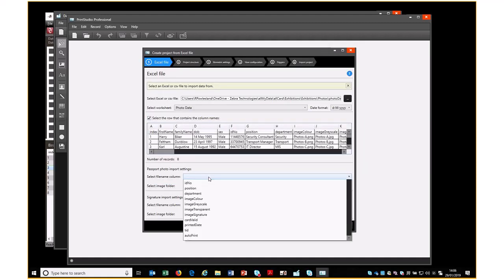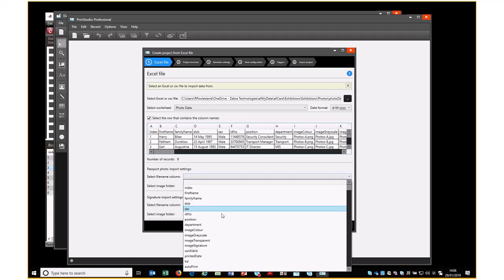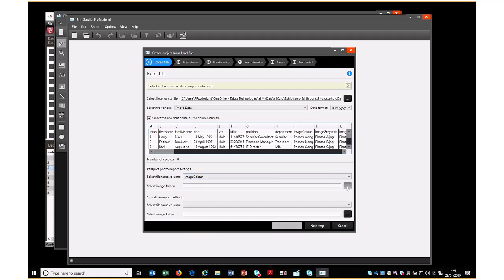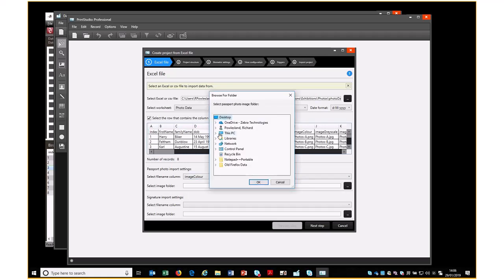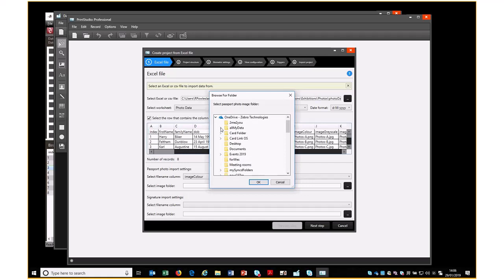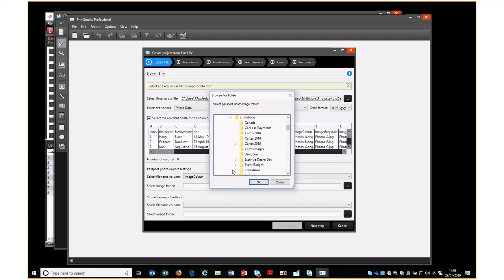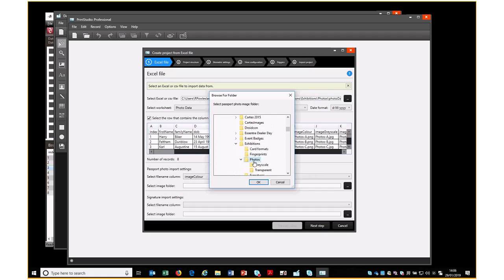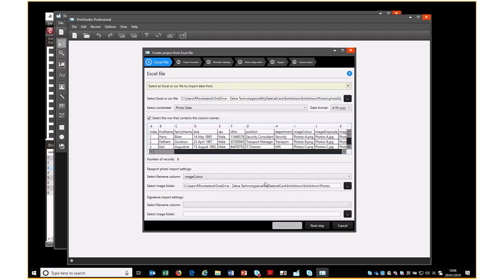We are going to use Image Color as the field name for the graphic, and we are going to show it or tell it where all these graphics are stored, and they are all held in this folder. We then pick Next Step.